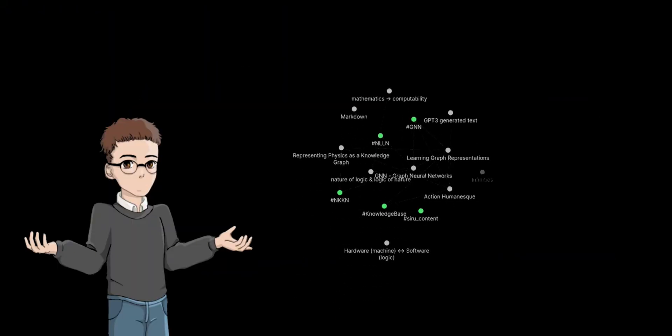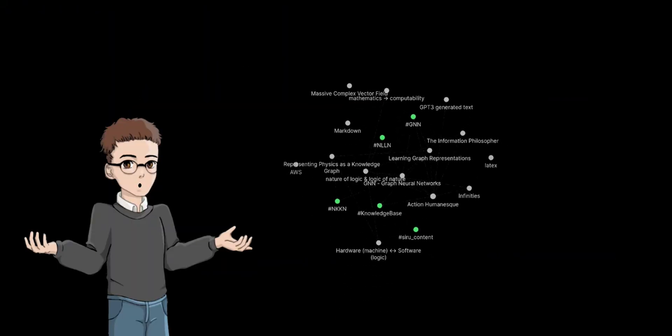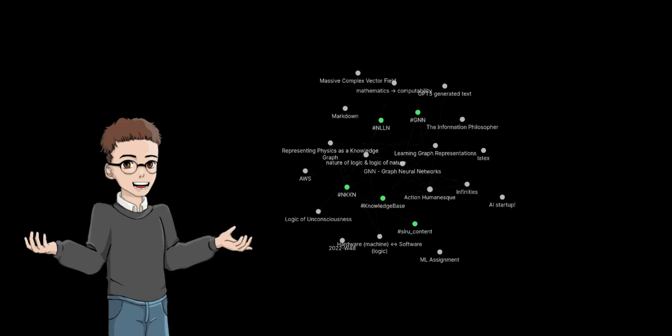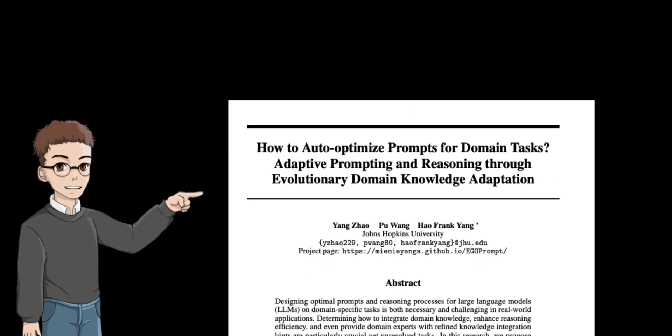Because of this, the biases in the knowledge graph are continuously solidified and built up over time. To solve this problem, researchers at Johns Hopkins created a system called Evolutionary Graph Optimization Prompt. The idea is to treat expert knowledge as something that can change, not something fixed.